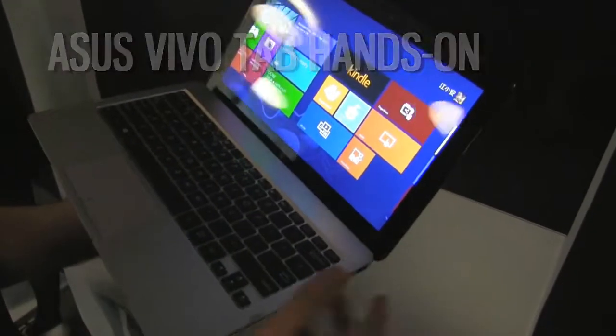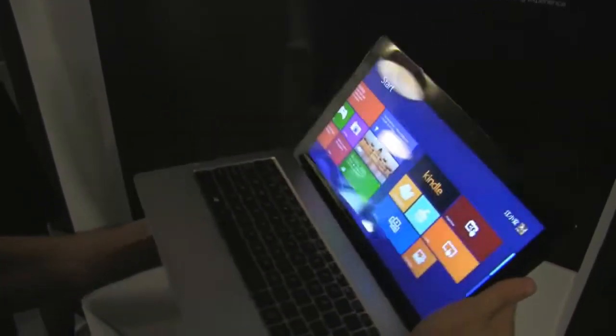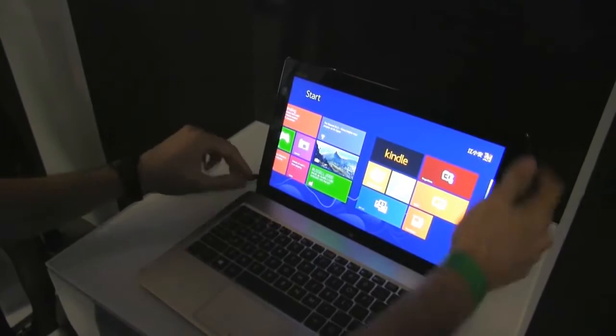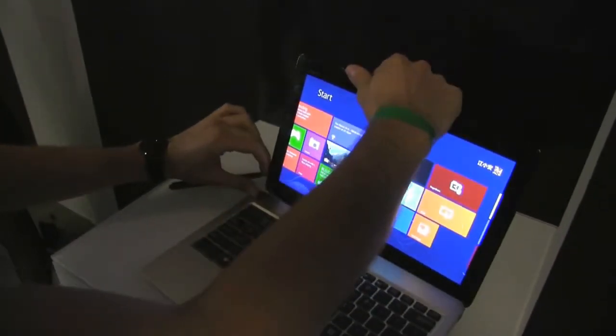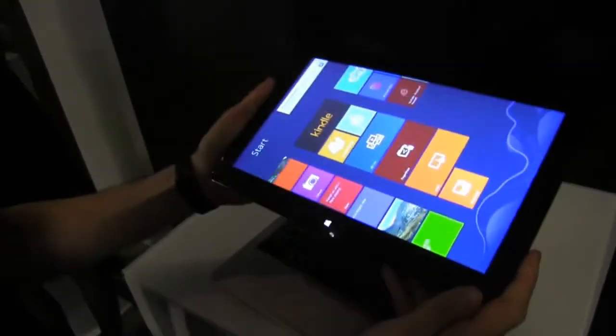It's an 11.6 inch device and once again, it's a tablet with a docking station. The tablet is here. Let me go ahead and remove the tablet from the docking station. It's just as easy as that.